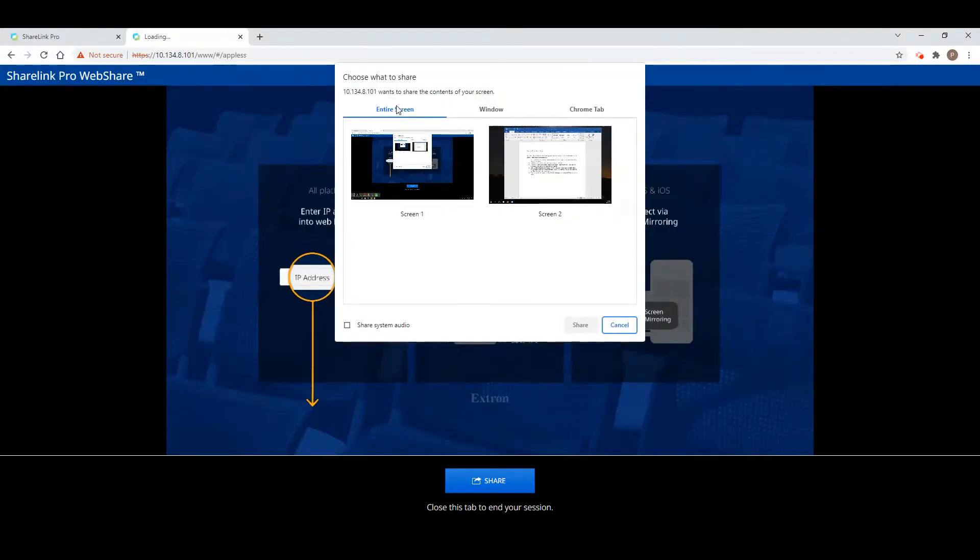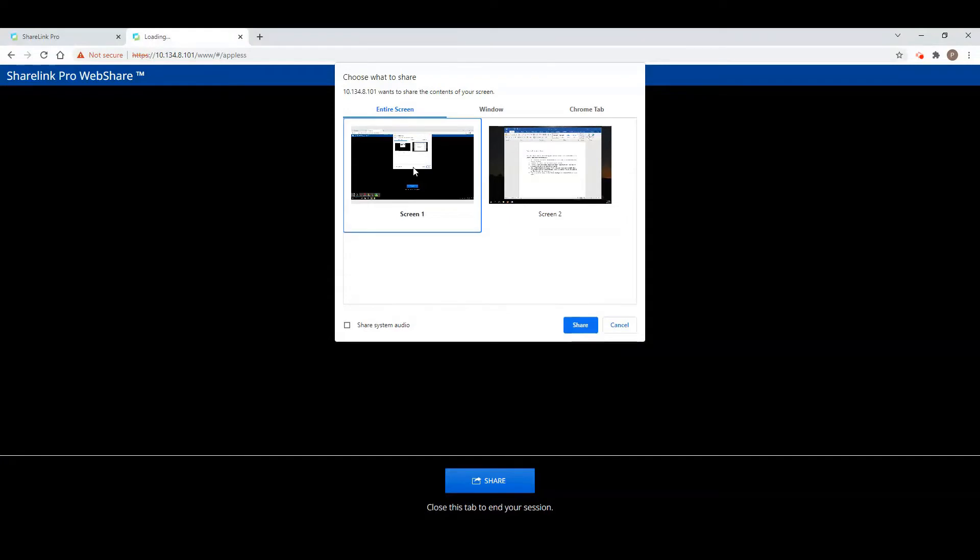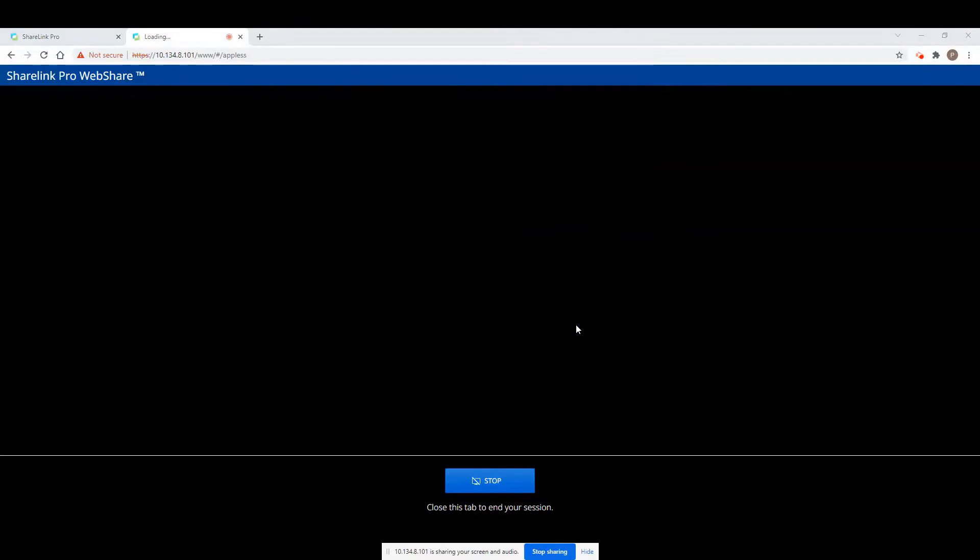Choose what you want to share: the entire screen, window, or browser tab. Be sure to select the Share System Audio checkbox in the lower left corner to share your computer's audio, then click the blue Share button to begin sharing your screen.